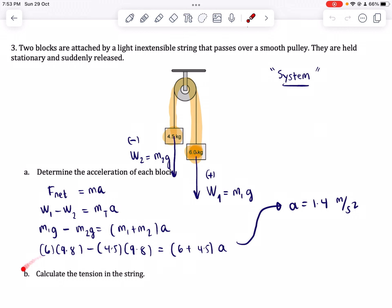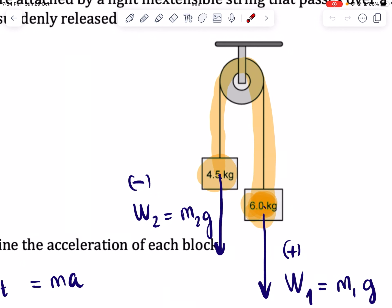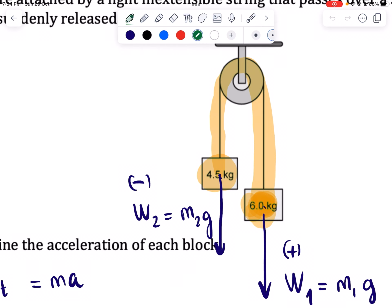Part B: Calculate the tension in the string. Now that we've solved the acceleration using the system approach, to solve for tension we must look at each object individually. We could use either the 4.5 kilogram block or the 6 kilogram block — the tension will be the same either way. For the 4.5 kilogram block, we draw its free body diagram: its weight acts downward, and since it's connected to a string, tension acts upward.